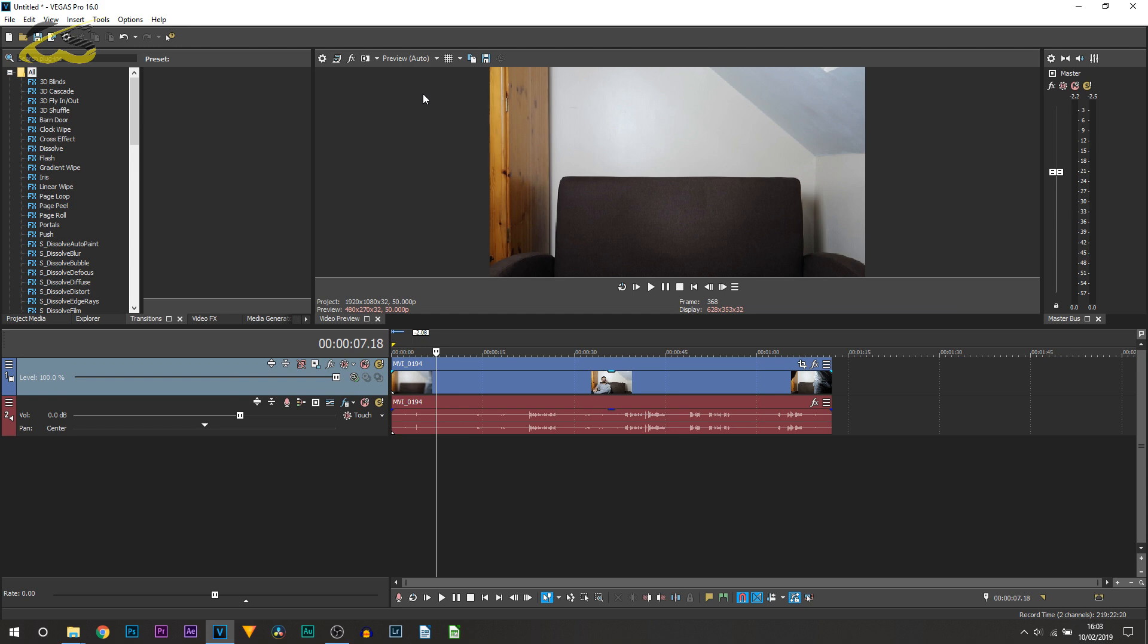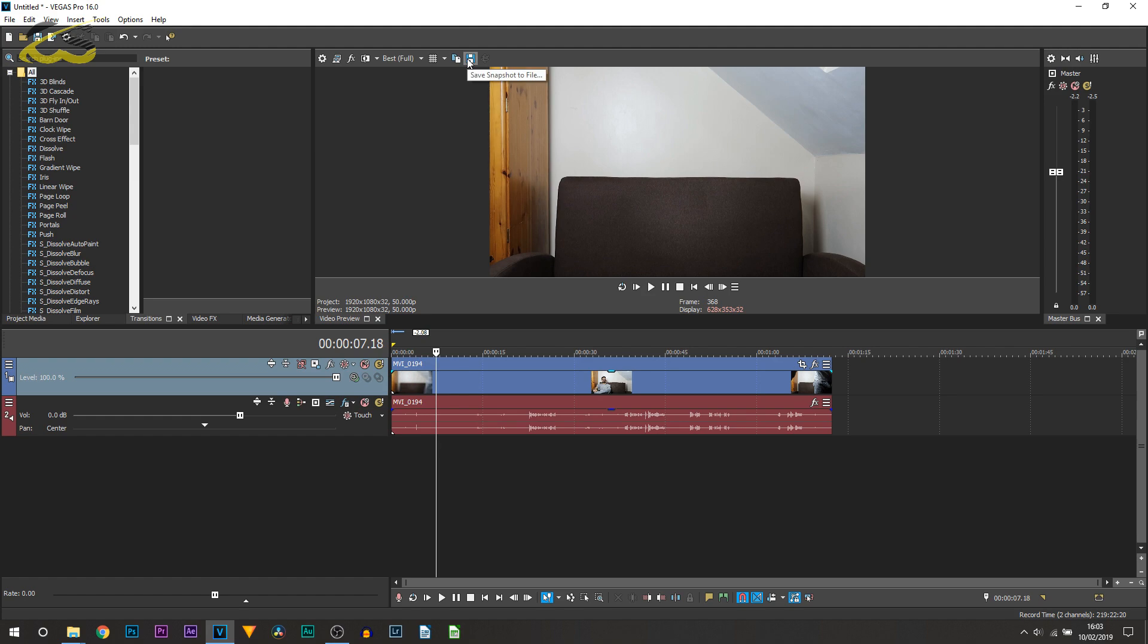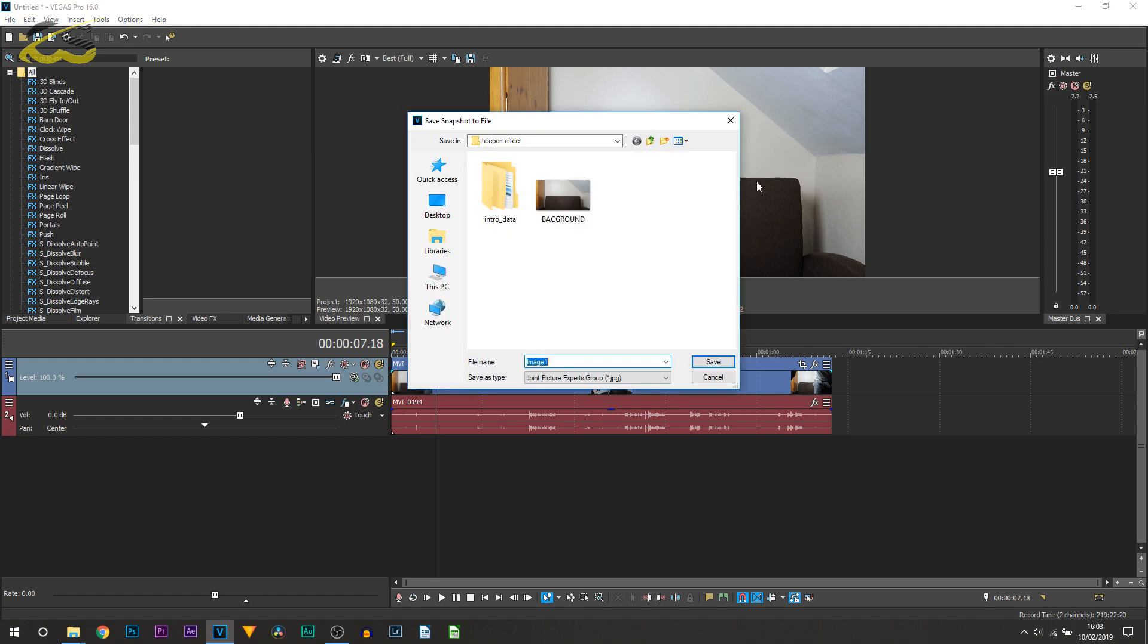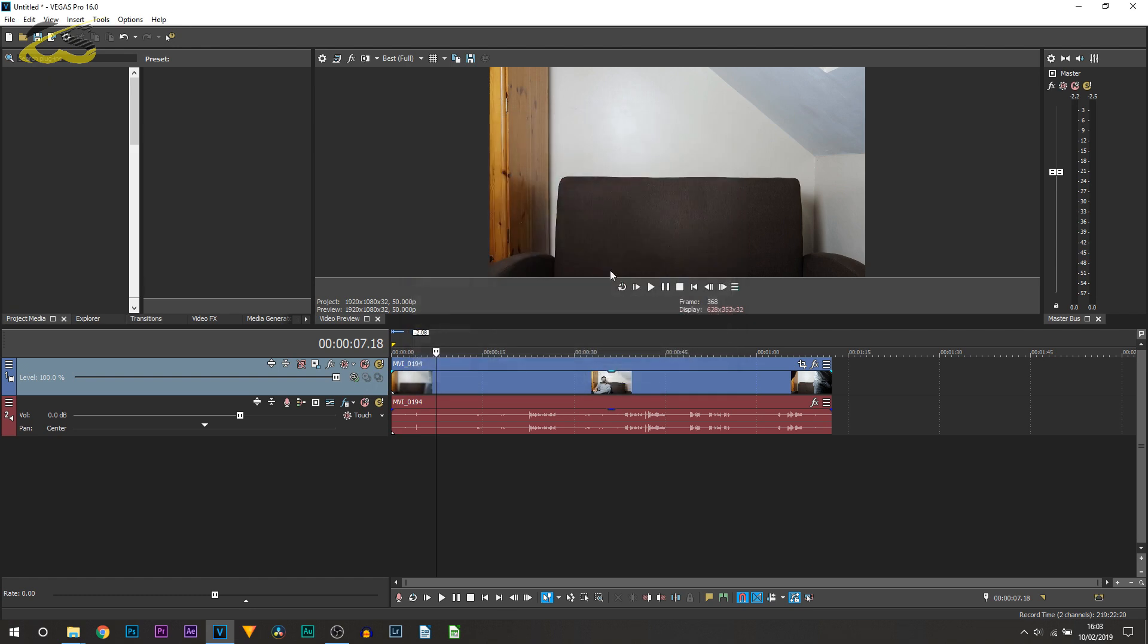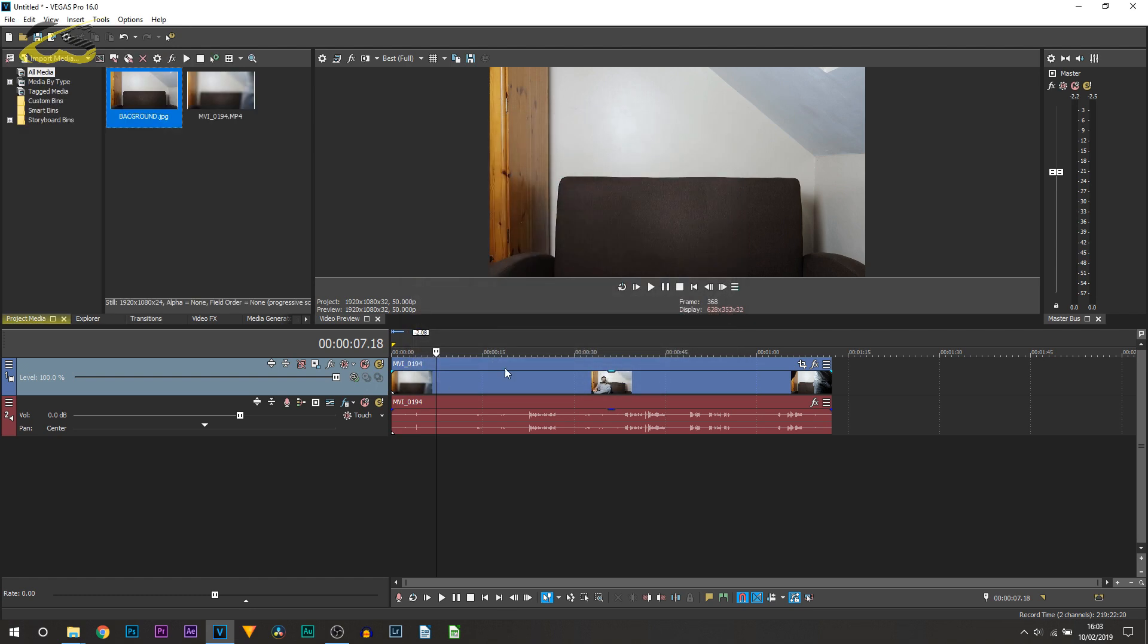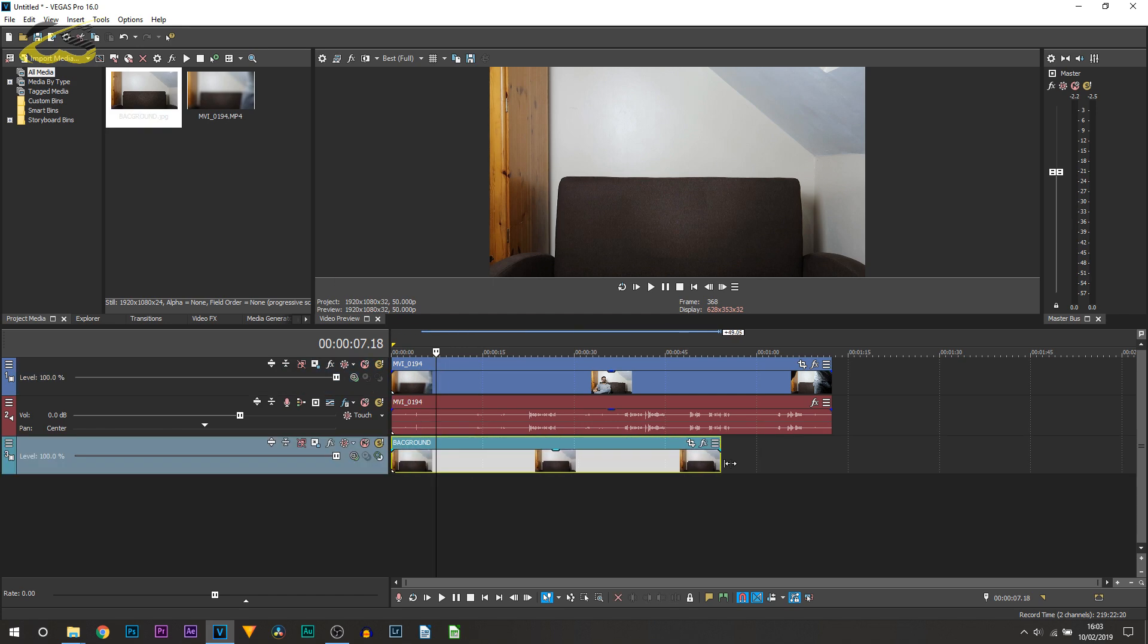You also then want to change the preview quality to best and full, and you simply want to select save snapshot to file which is going to be a screenshot. Now I'm just going to call mine background, just going to overwrite the one I already had. Then you want to drag and drop this underneath your video and simply drag it across.